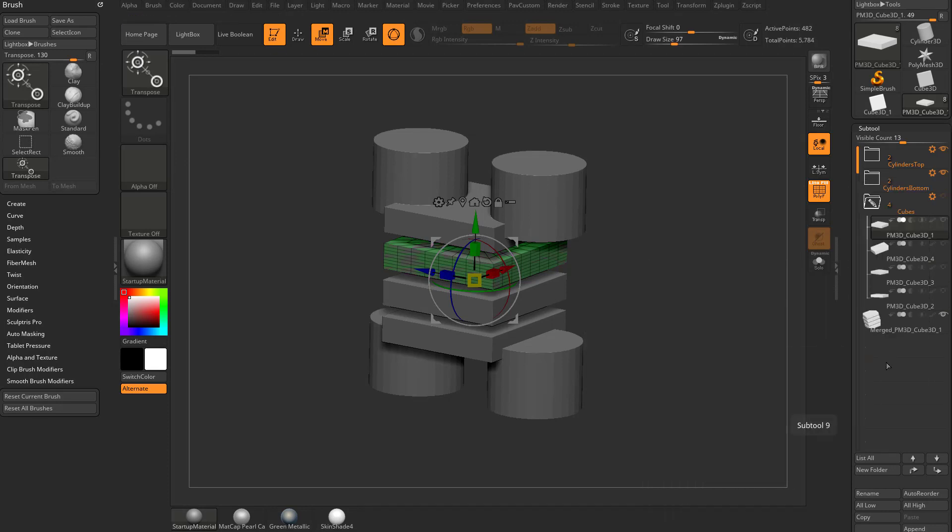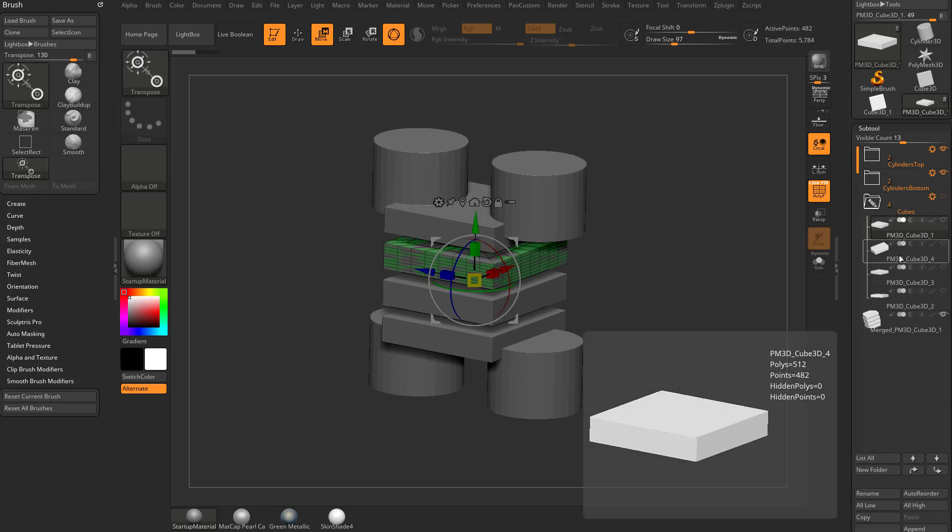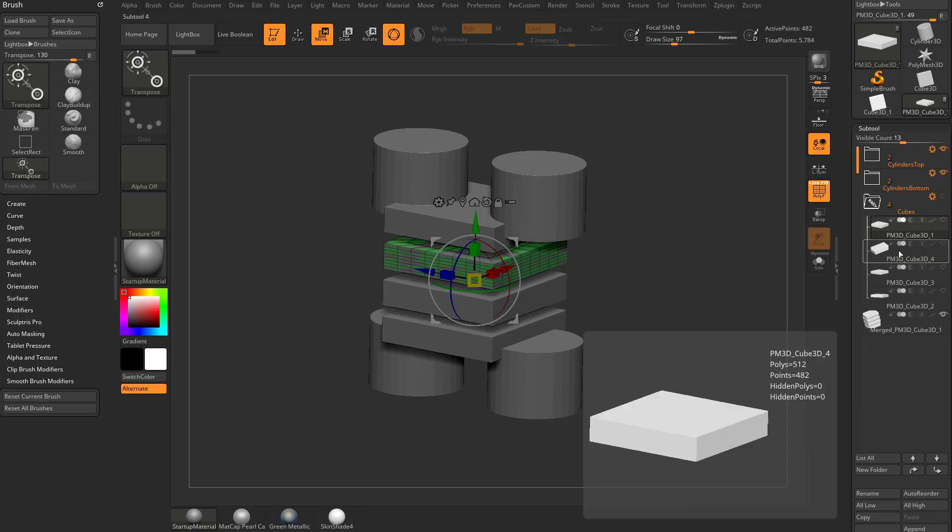So if we do that, we're going to do merge folder. You're going to notice that the visibility for your folder is turned off by default. However, you can still see one of those cubes in here because it is the selected sub tool.